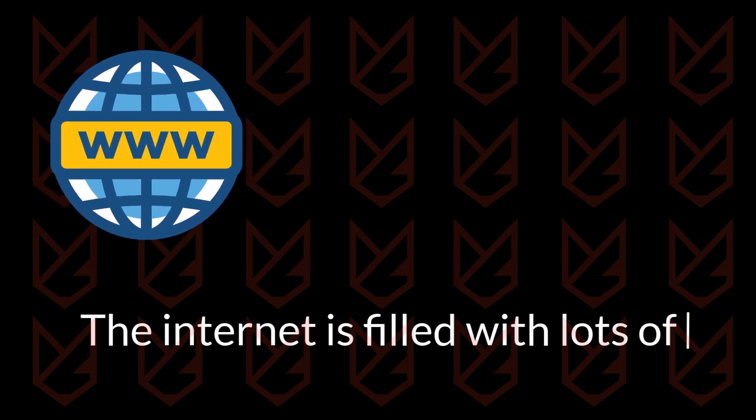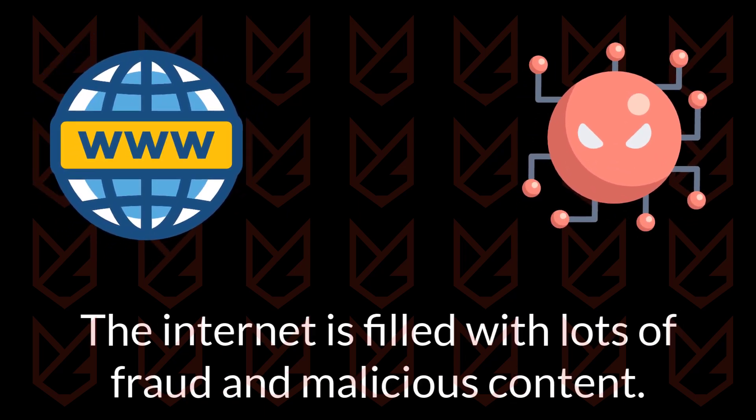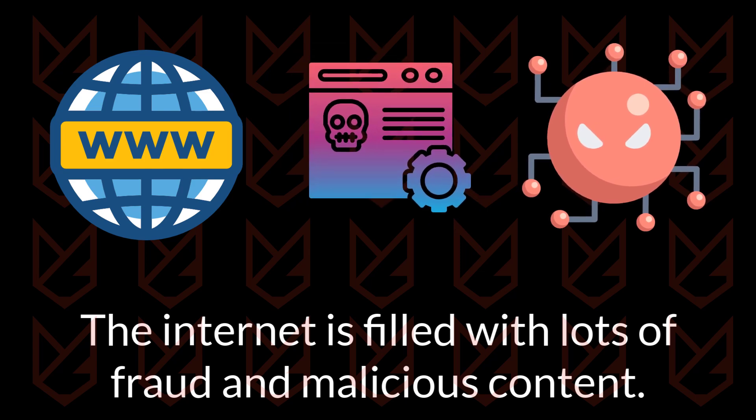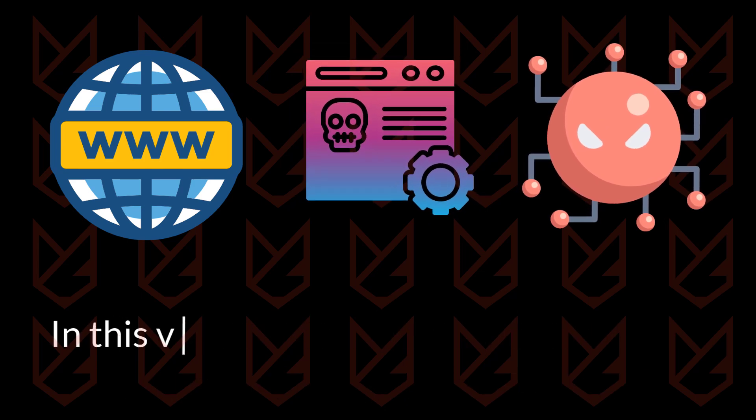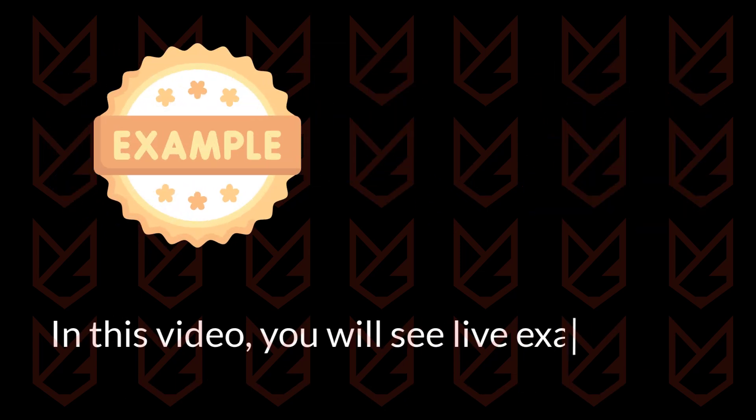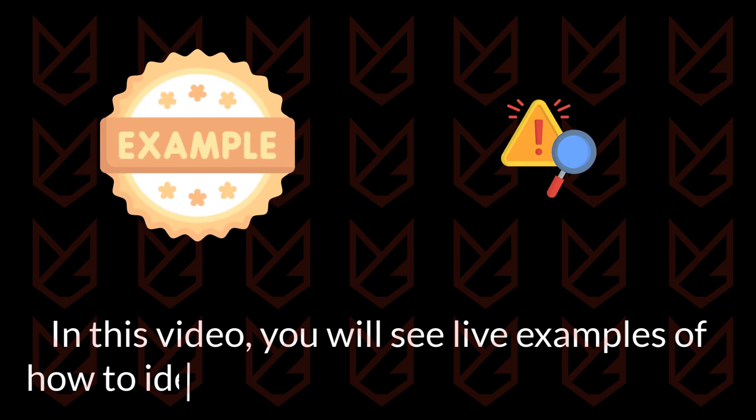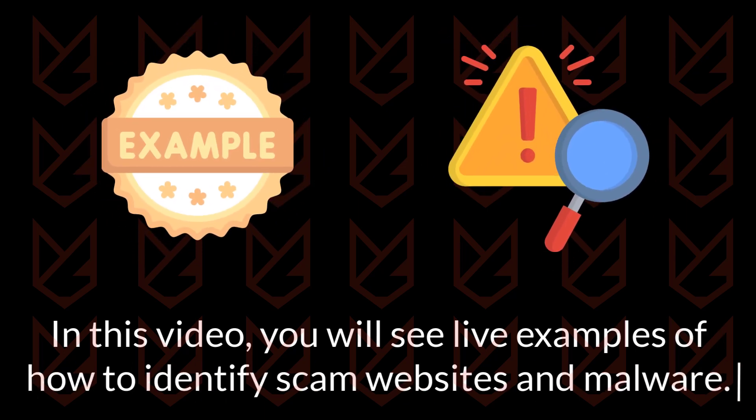The internet is filled with fraud and malicious content. You can't be sure which site or program is safe to run on your PC. In this video, you are going to see live examples of how you can identify scam websites and malware with a few simple tools.